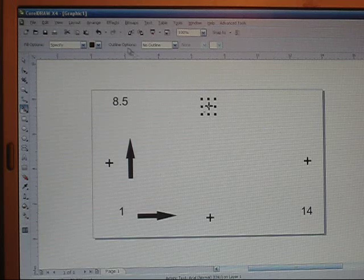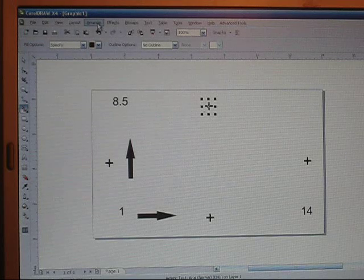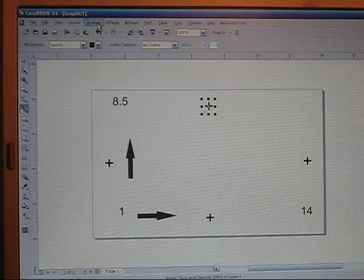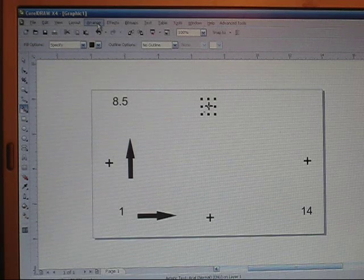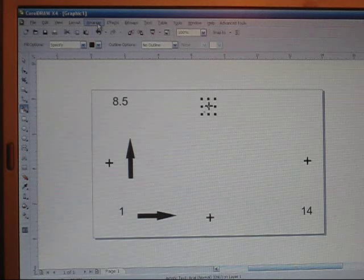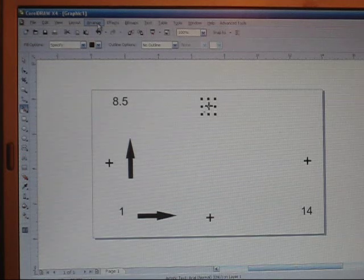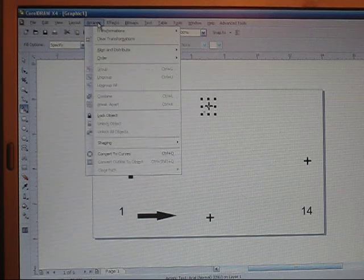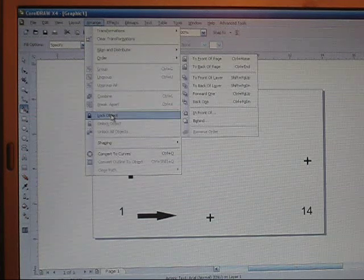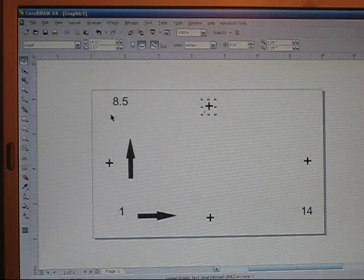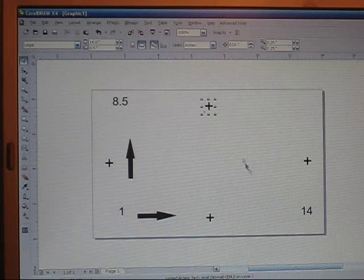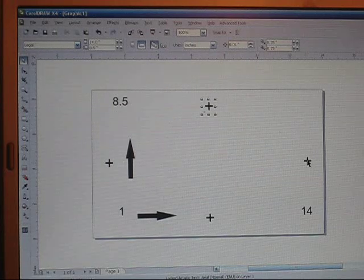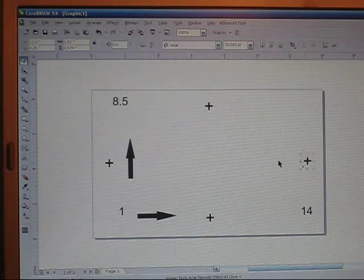You always want to lock these into place so that when you're doing your designing you're not messing around with your registration mark. So you want to go up to Arrange and Lock Object and now that one's locked into place. You just want to do that to each one of these.